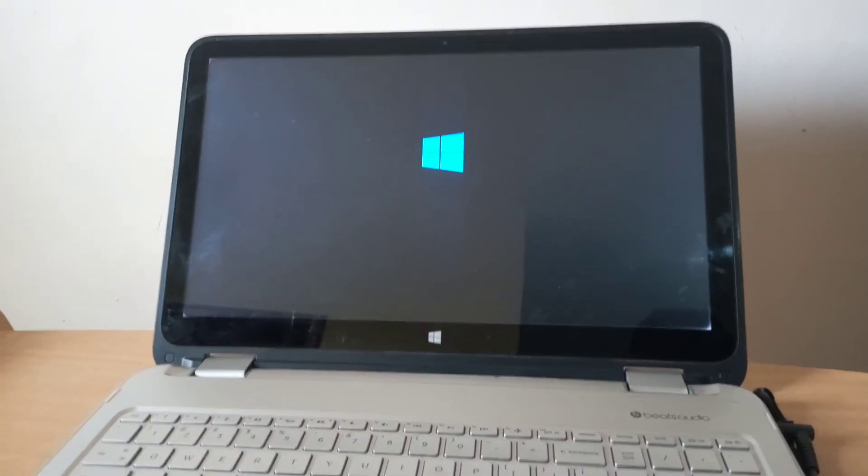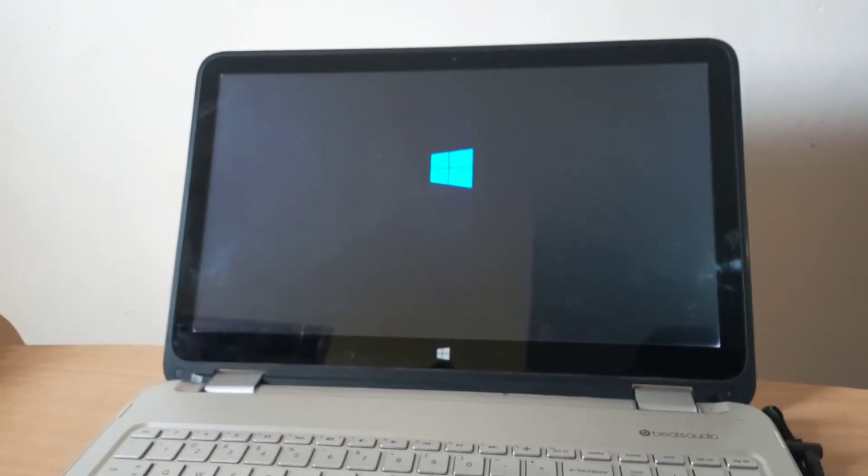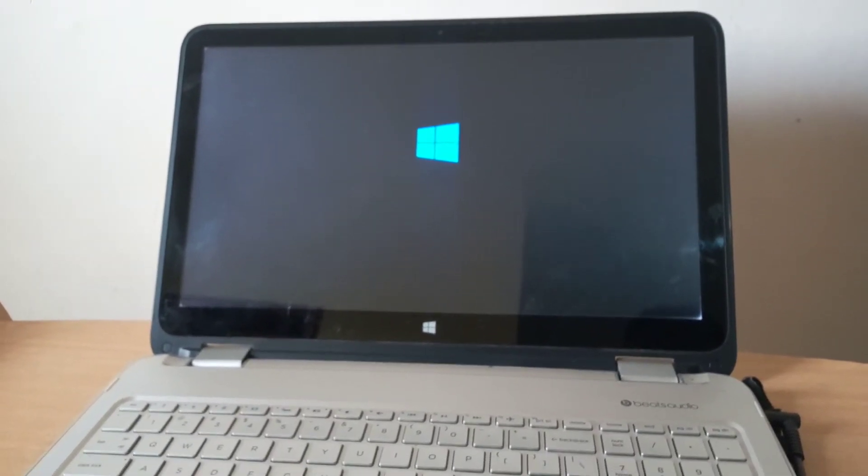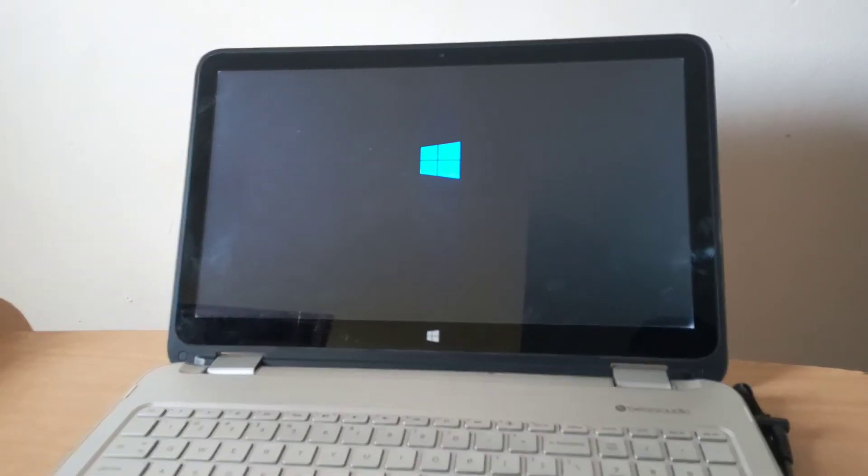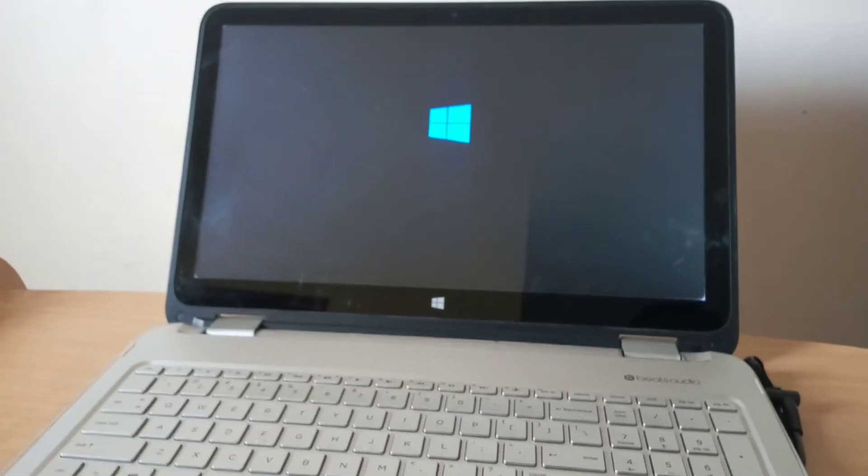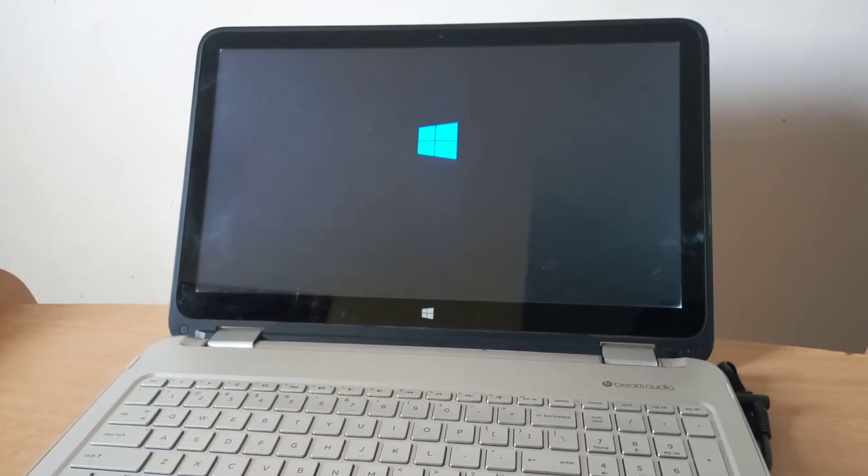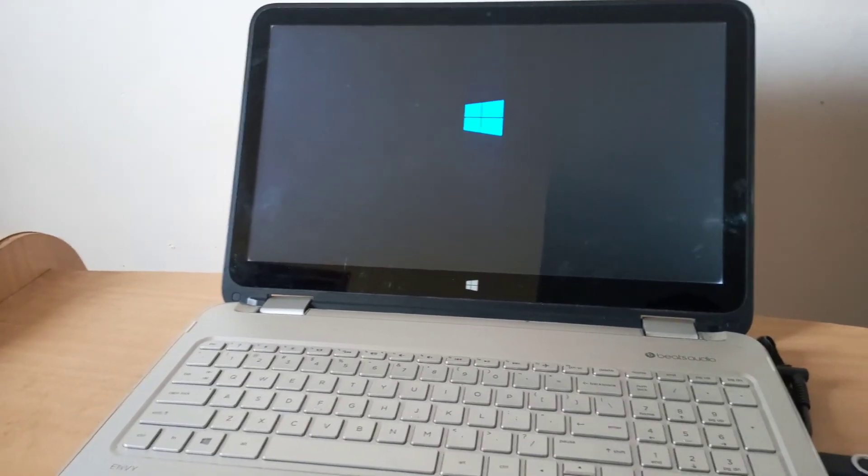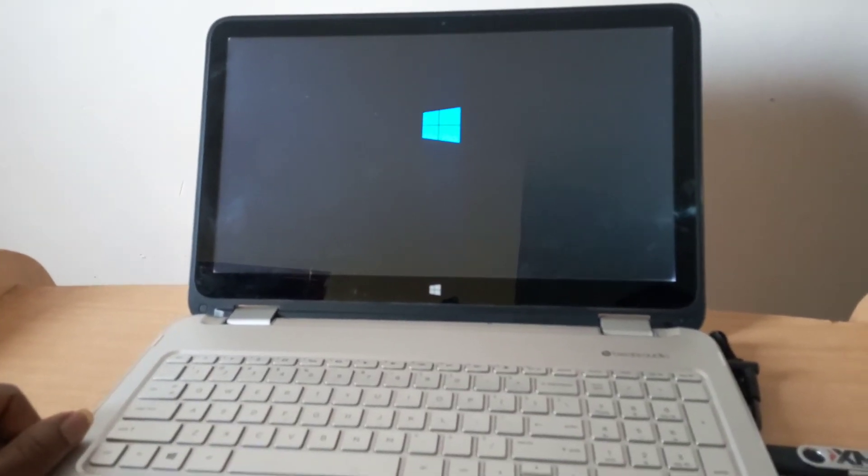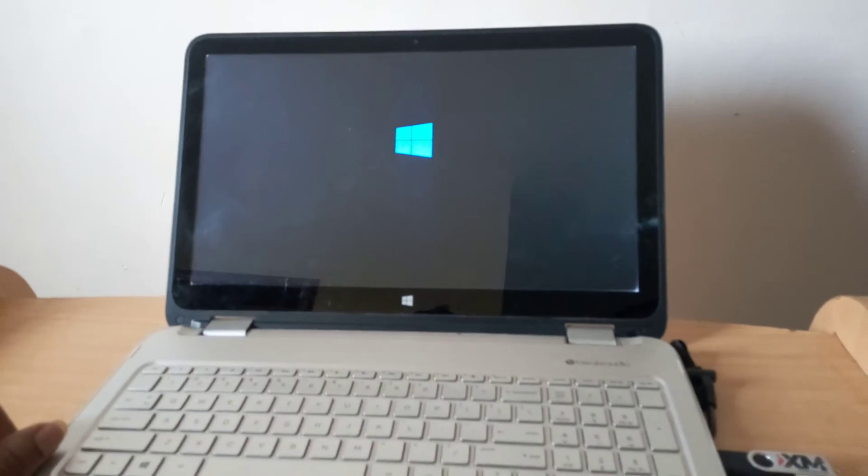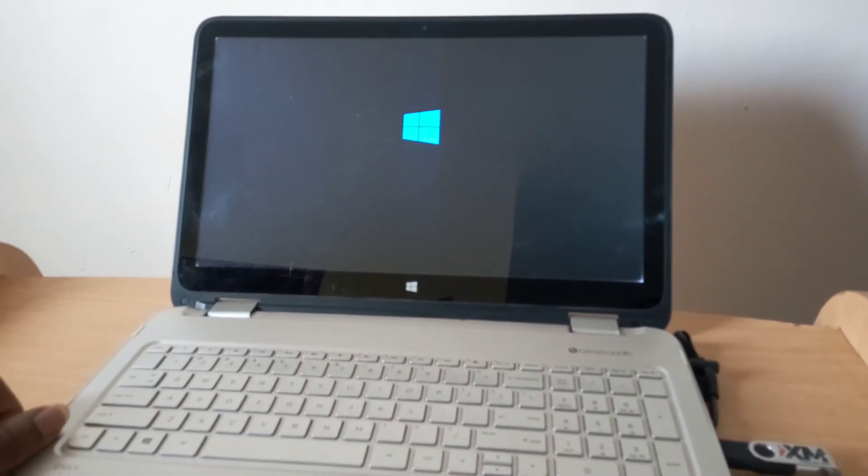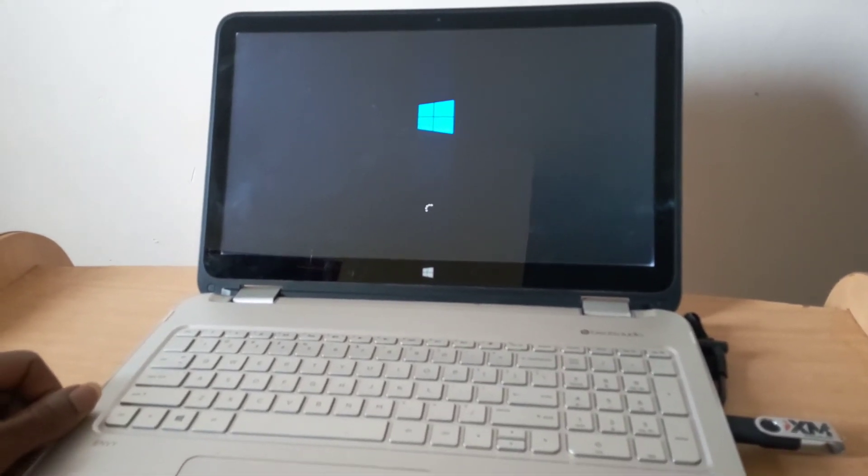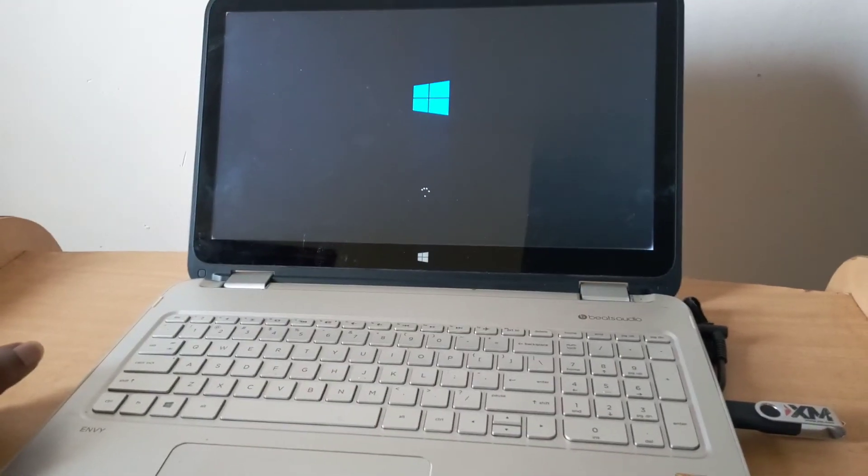When you reach here, the computer is going to load Windows from the USB drive. You can check my video on how to make a USB boot drive like this one. In my case, I'm loading Windows 10. As you can see, it's loading the files.